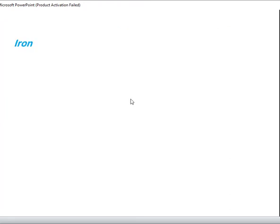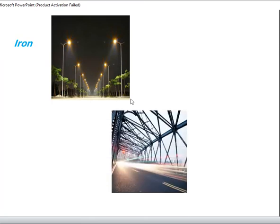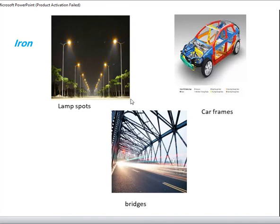The last element is iron. Iron is a metal — it is malleable and ductile, so I can use it to make lamp posts in the streets, bridges and also car frames, because iron can be hammered and shaped.